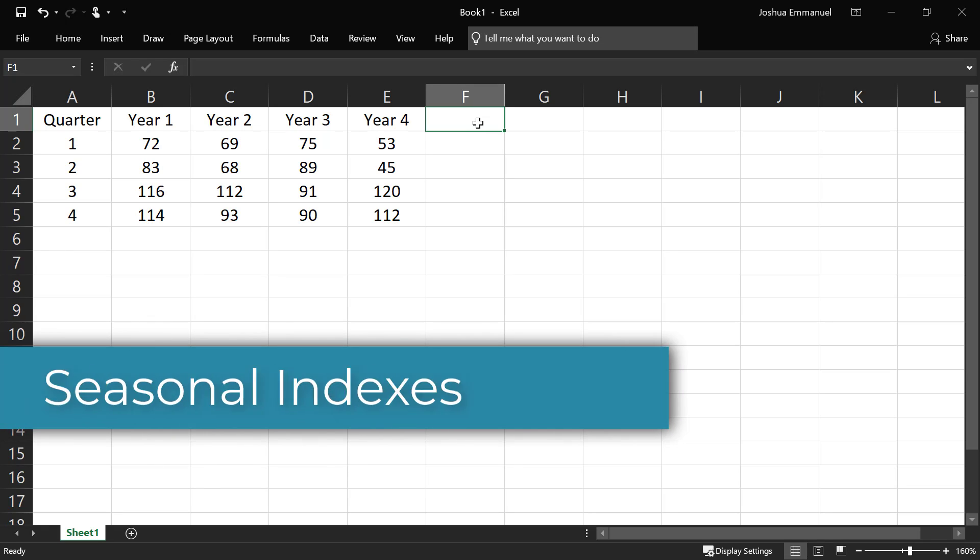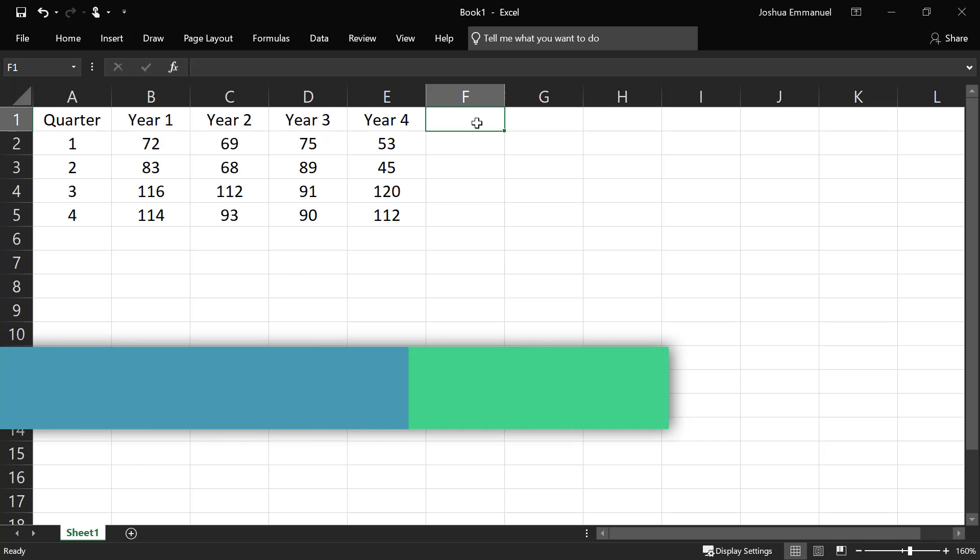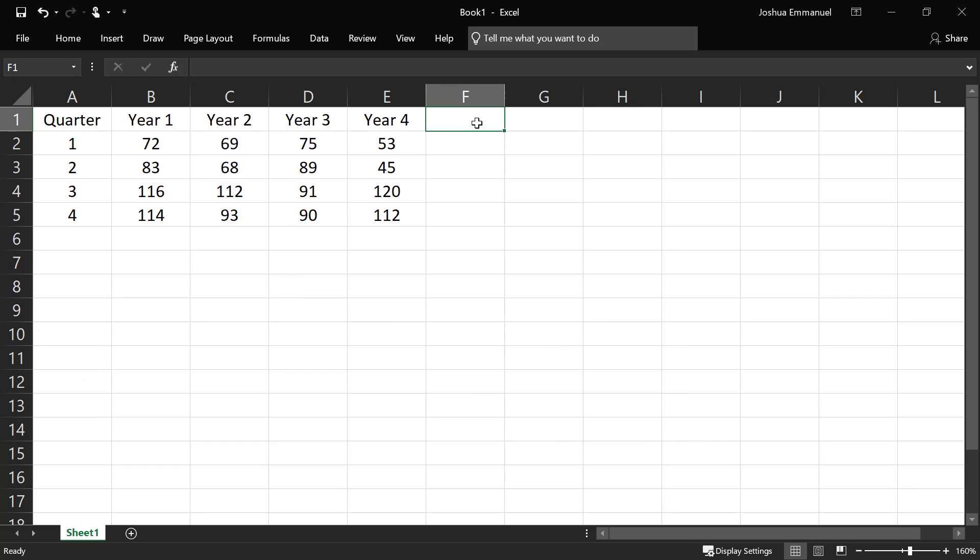In this video, I'm going to compute seasonal indexes for this demand data and I'm going to use the indexes to forecast year 5 demand.